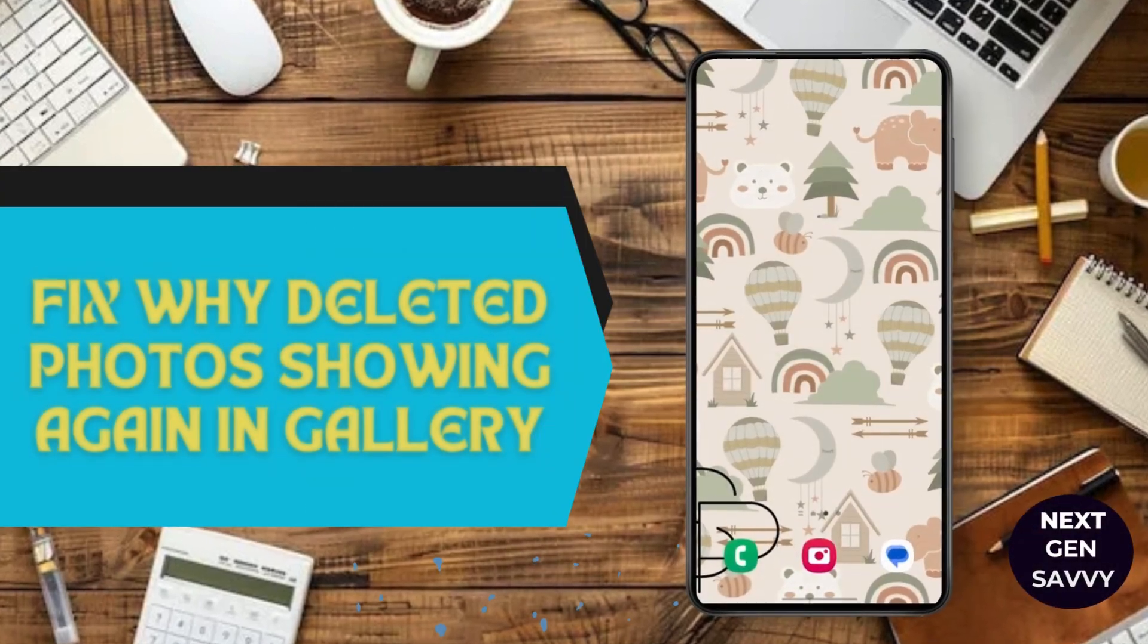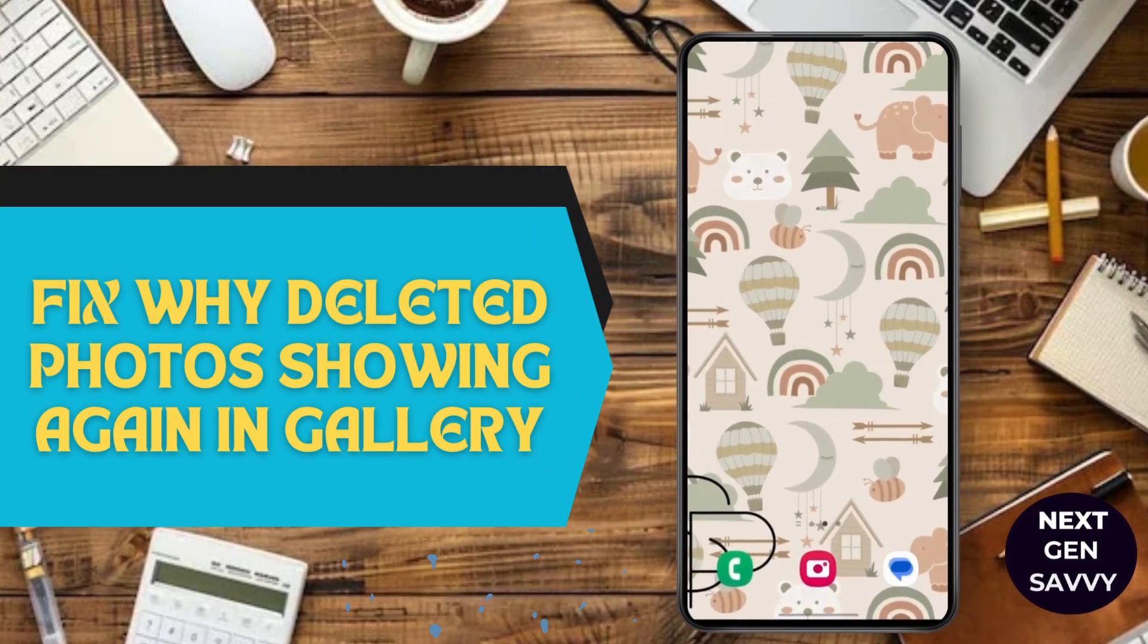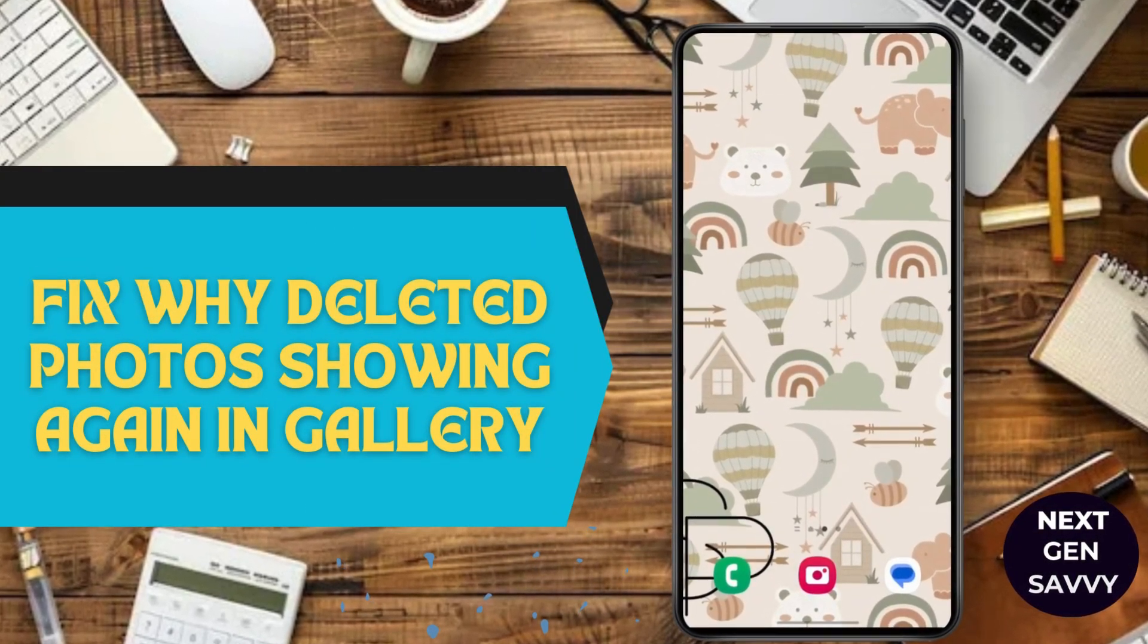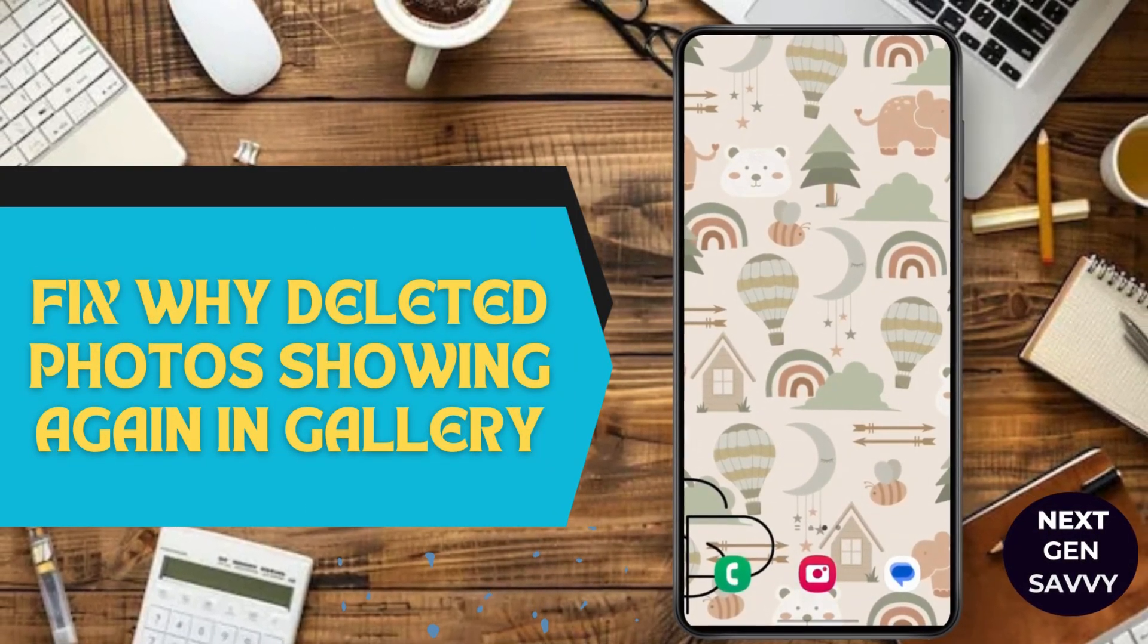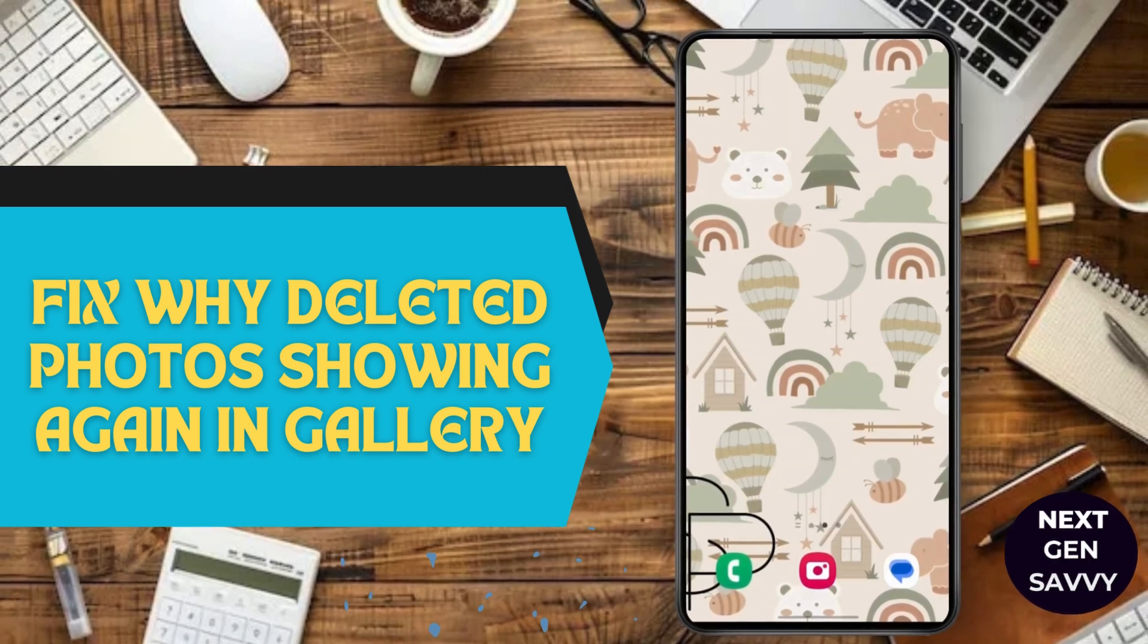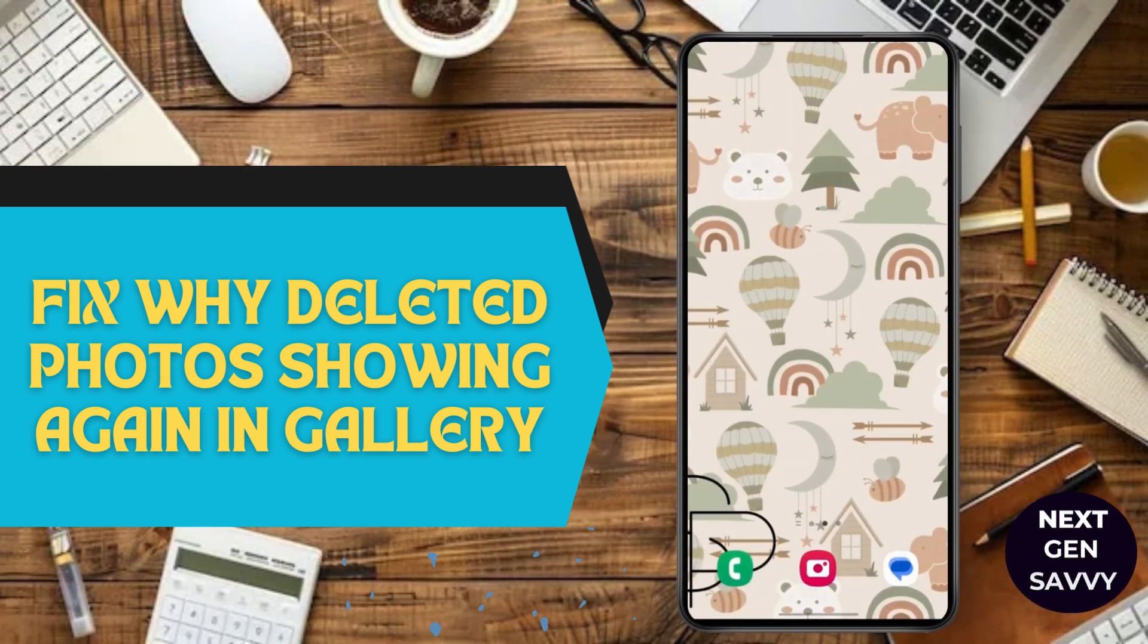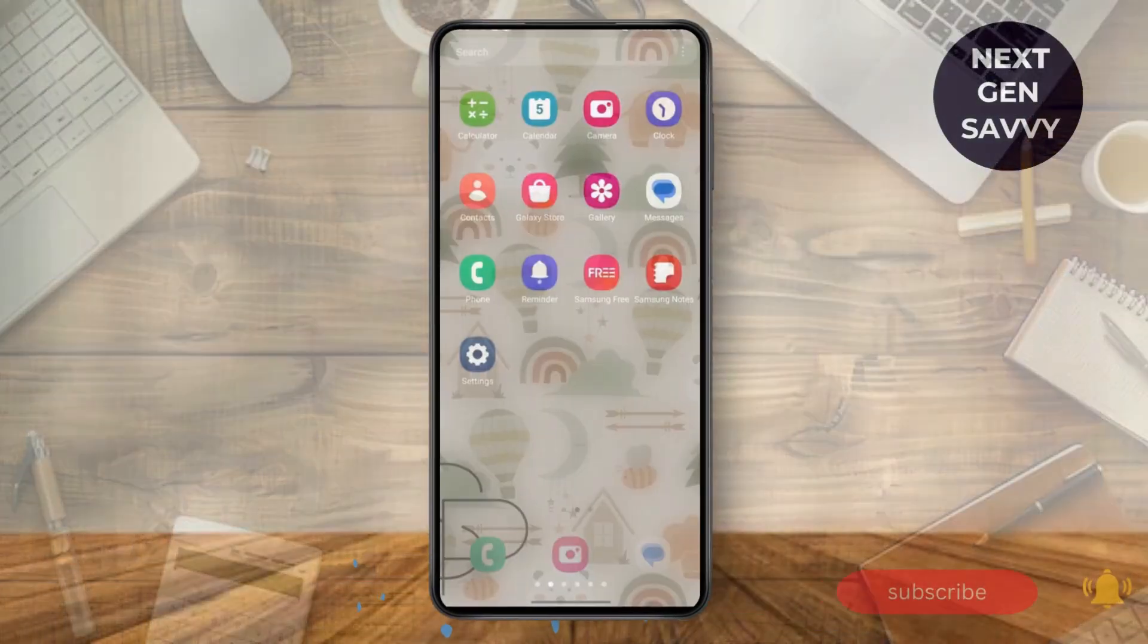If your deleted photos and items are showing again in your gallery, then this is the deal for you. Hello everyone, this is Lucy and I will be taking you through some steps in order to fix this problem.